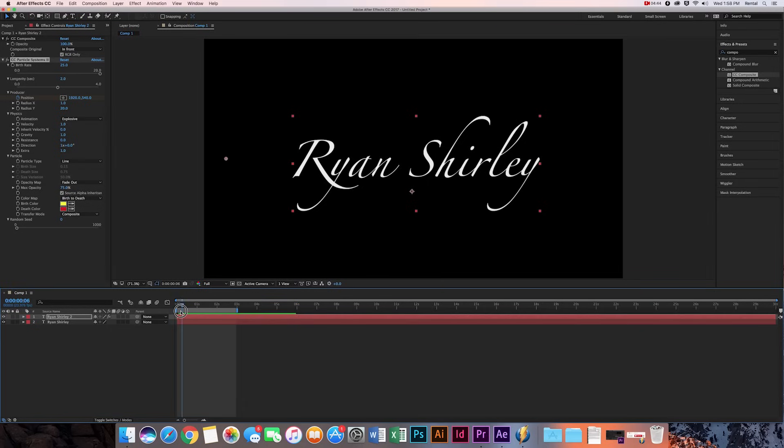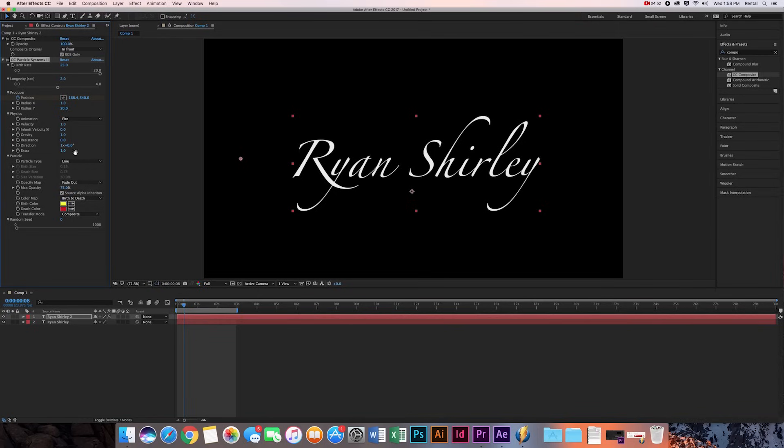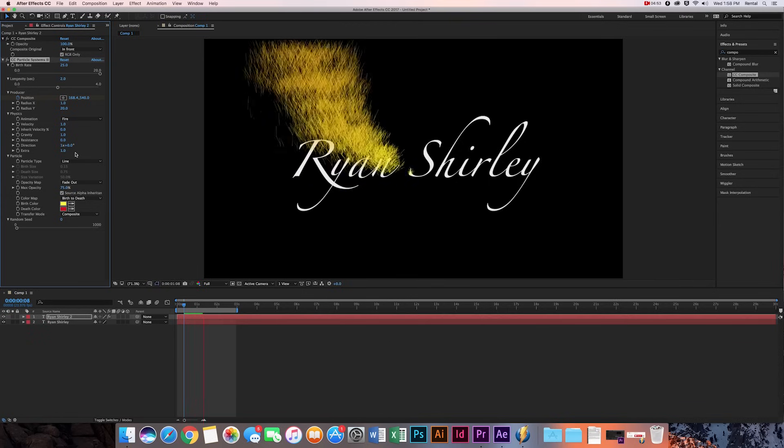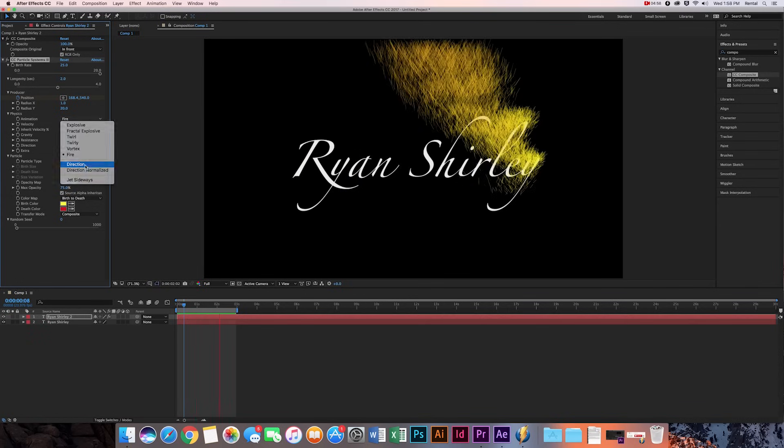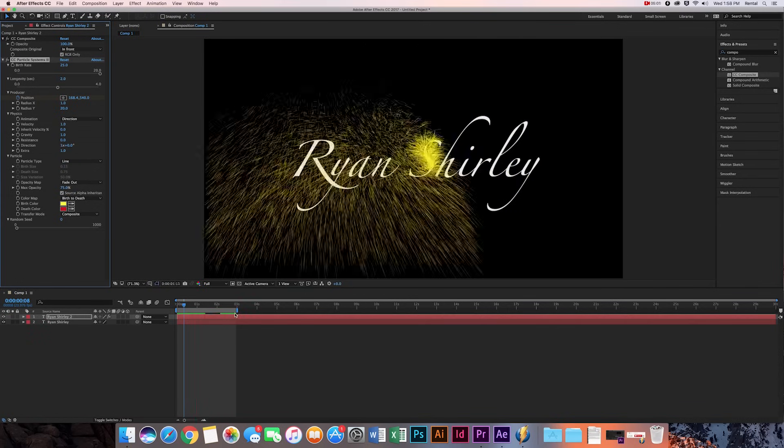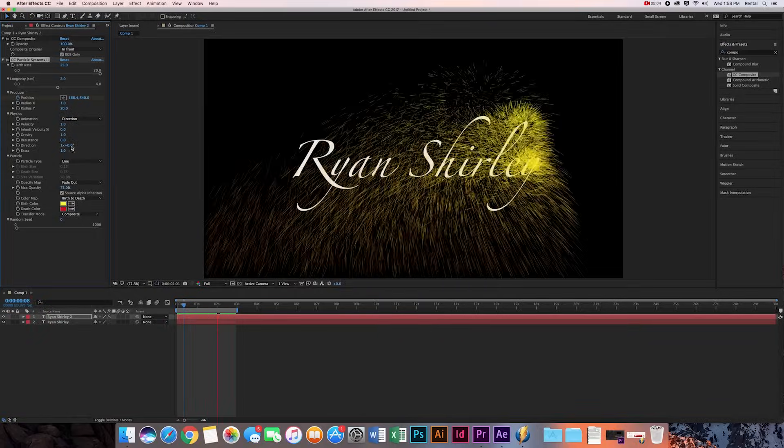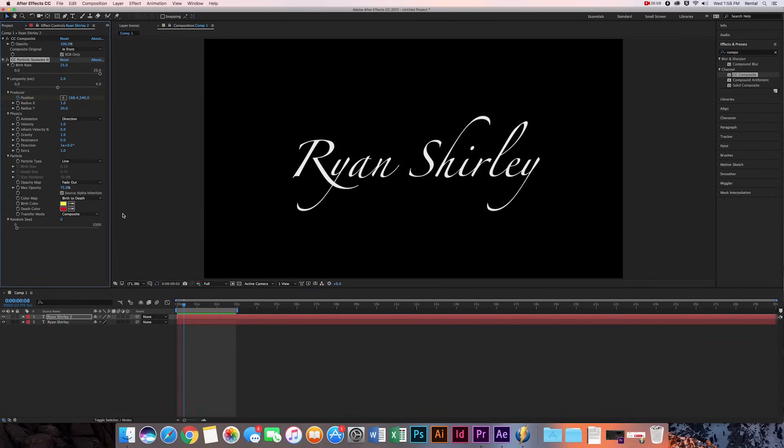So we got that going. Now there's different animation effects. We have the explosion one. Let's just look at this fire one. That was pretty cool, like fire. But we're going to use this direction one, and direction one looks pretty cool.